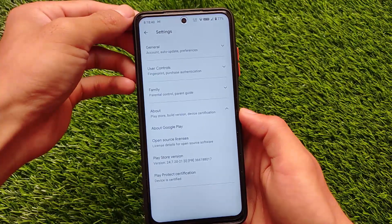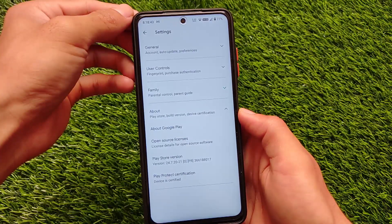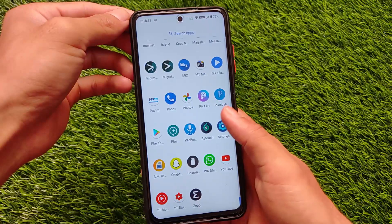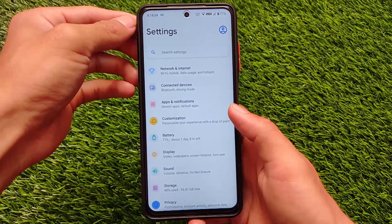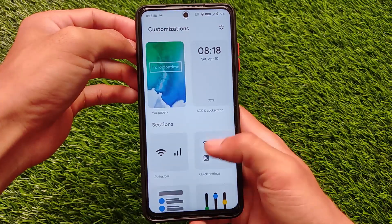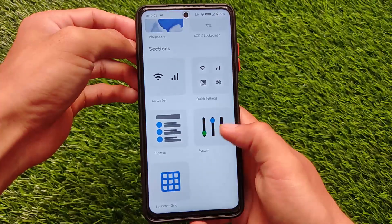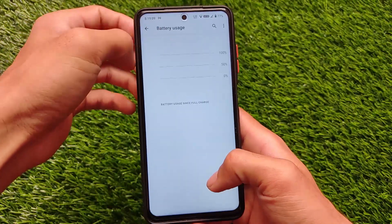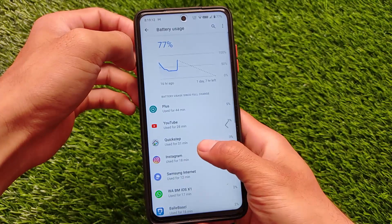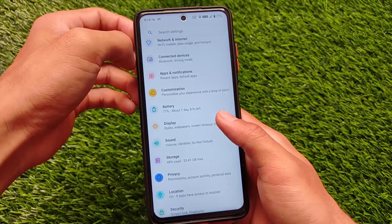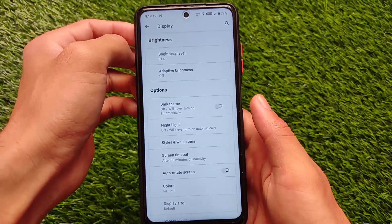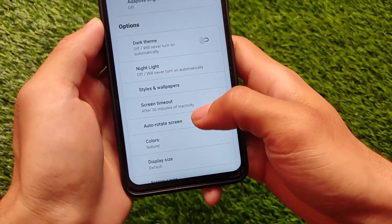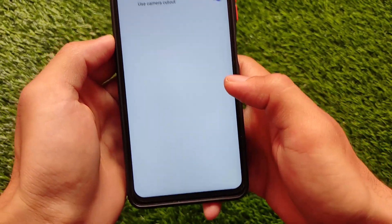Everything seems to be working quite well. This is one of the unique ROMs with a unique UI — if you want to use a custom ROM, this might be a good choice. You can install any Google Apps package; I'm using the Flame GApps full package. There are customizations for AOD, lock screen, status bar, and quick settings. Battery backup seems to be good. Going into the display settings, you can see a new unique UI with brightness and other options — different from most AOSP-based ROMs.